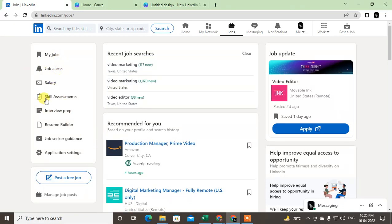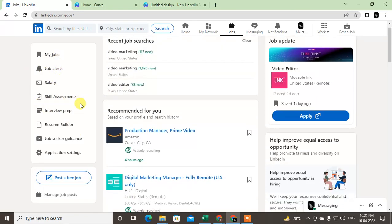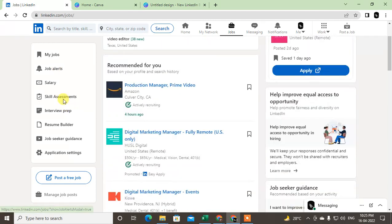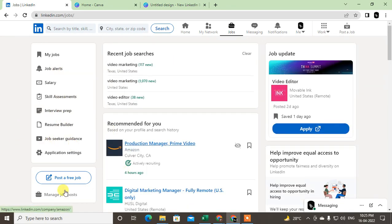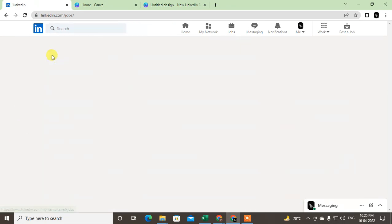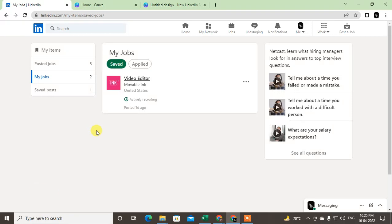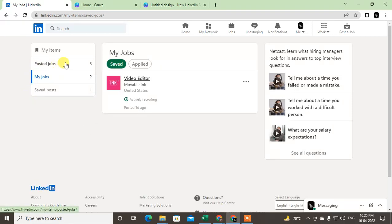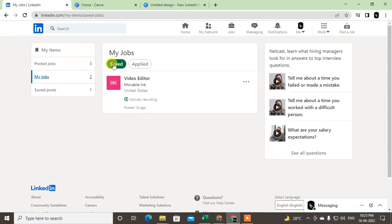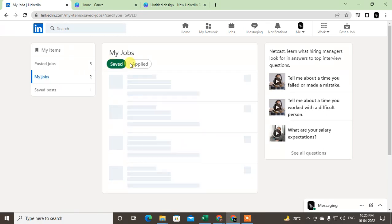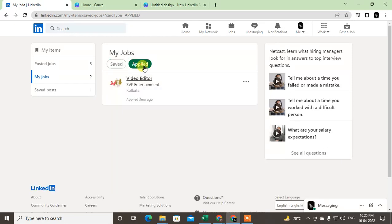Just click on My Jobs. Under My Jobs, you will see three options: Posted Jobs, My Jobs, and Saved Jobs. Select My Jobs, and you will see Saved Jobs and Applied Jobs. Here you can see all your applied jobs.